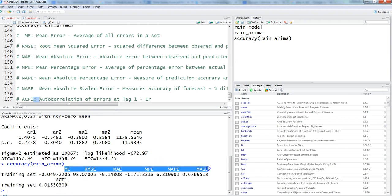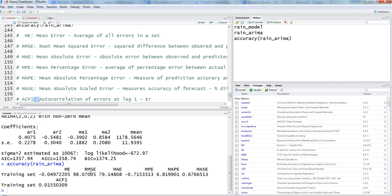Our model has derived these values: ME, RMSE, MAE, MPE, MAPE, and MASE. It can be a daunting task if you're seeing these for the first time, and you might wonder which one to choose. That again comes down to your subject understanding and the method you choose. The most popular in the industry are MAPE — mean absolute percentage error — and RMSE, because of their own properties. MAPE is generally the most widely used to see what the error percentage from the model is.